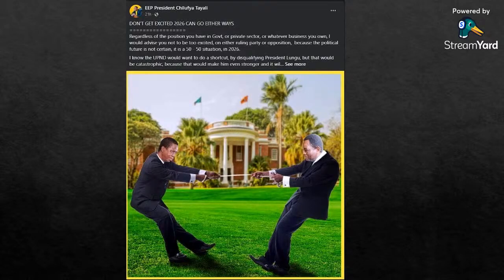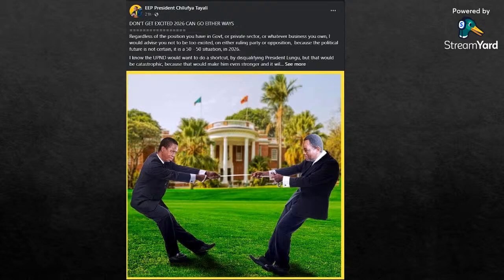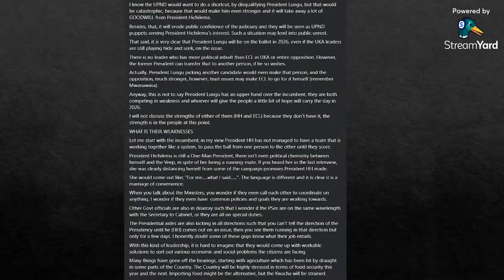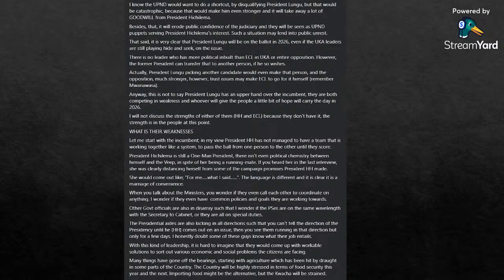This is what he really wanted to say. He put up this article. He says don't get excited, 2026 can go either way, regardless of the position you have in government or private sector or whatever business you own. I would advise you not to be too excited on either the ruling party or opposition, because the political future is not certain. It is a 50-50 situation in 2026.